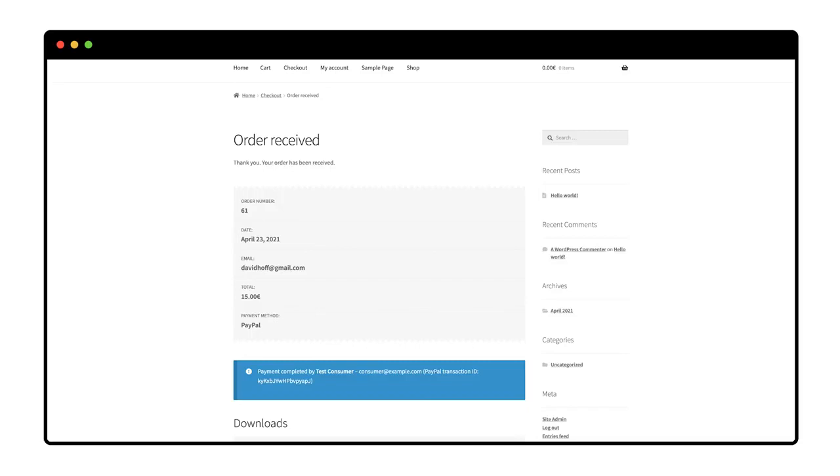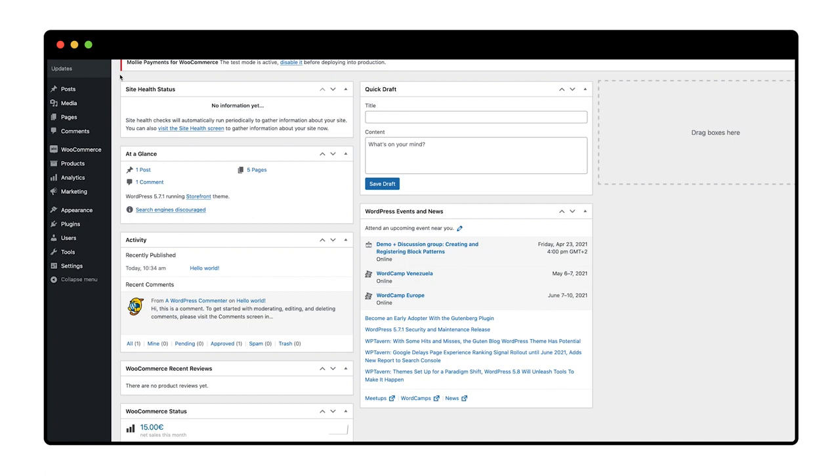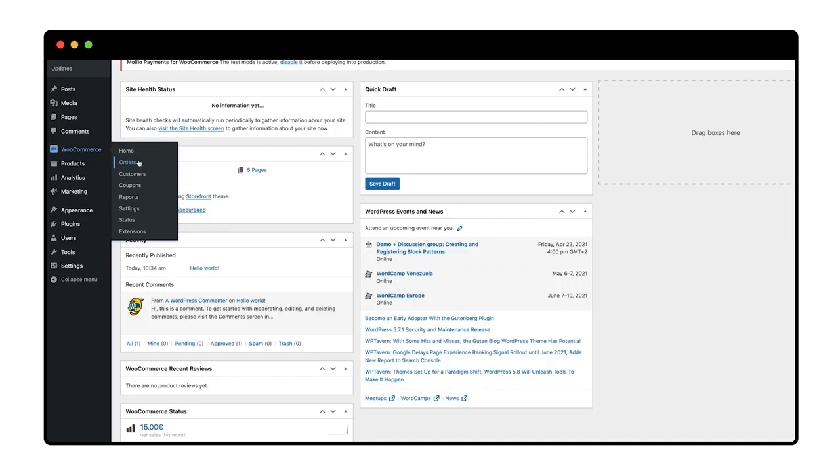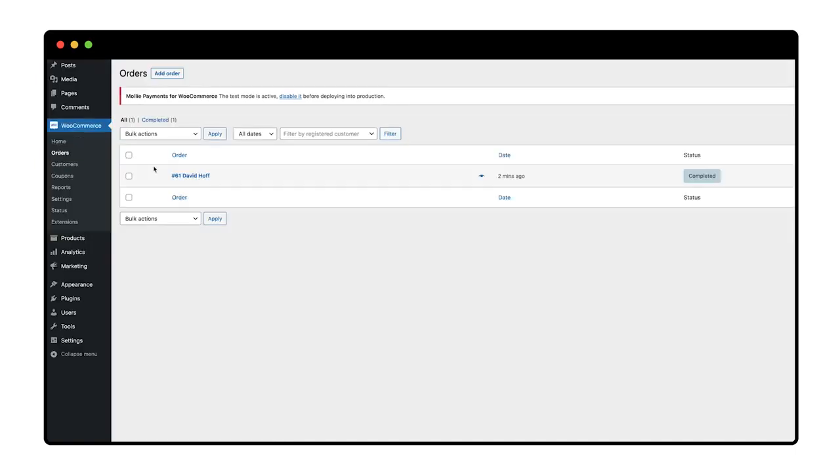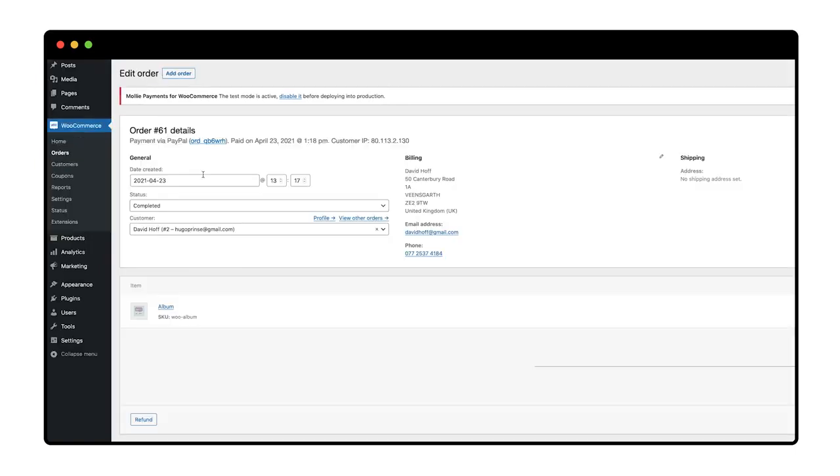I want to be sure everything's gone well end-to-end, so I go to my WooCommerce orders page in WordPress to verify that the order's been placed. And it has.